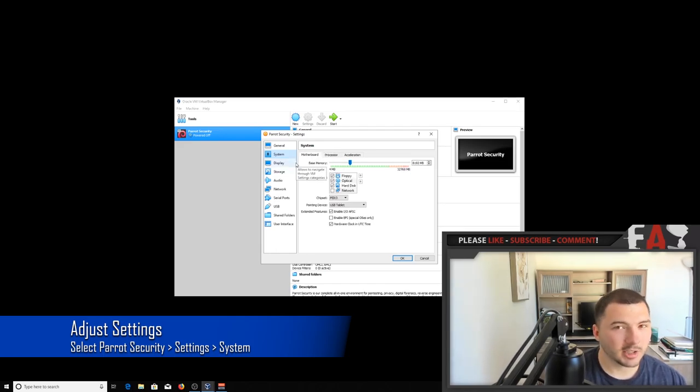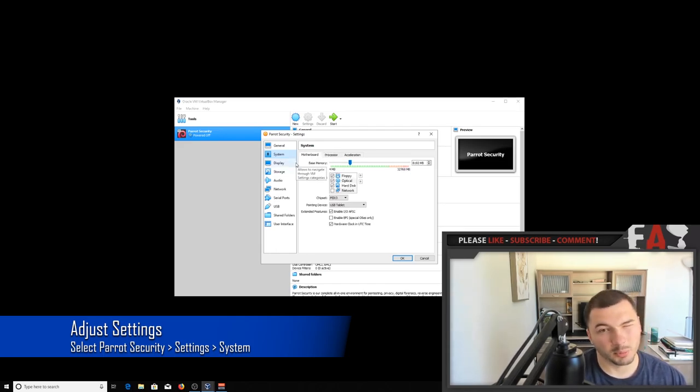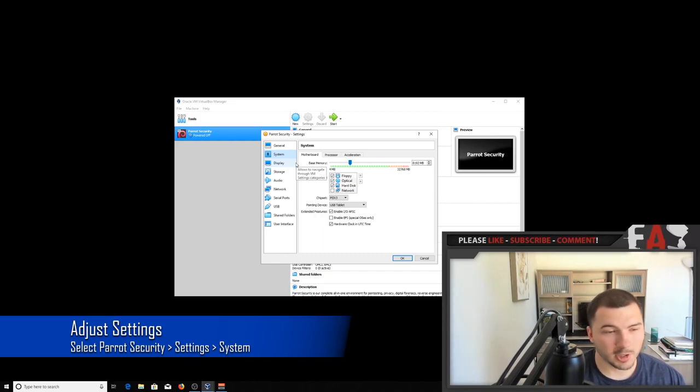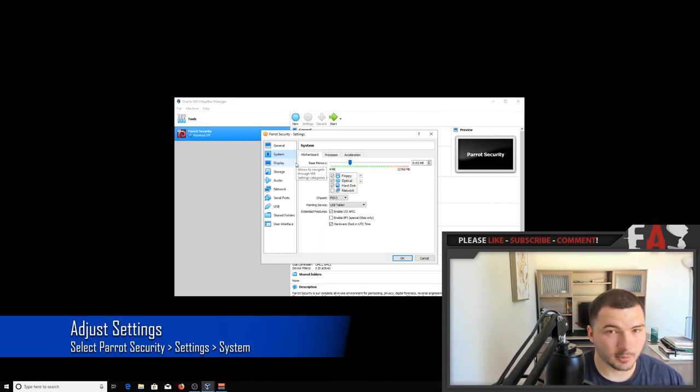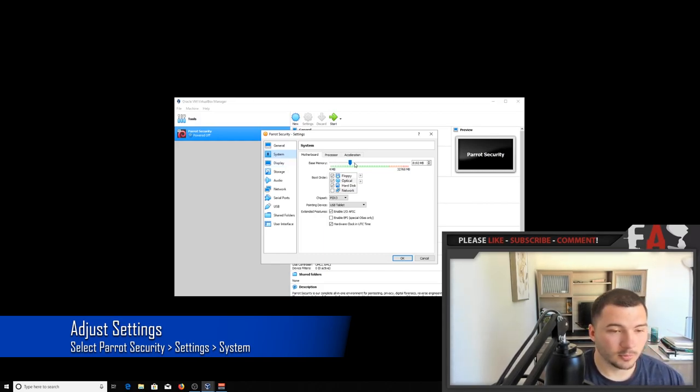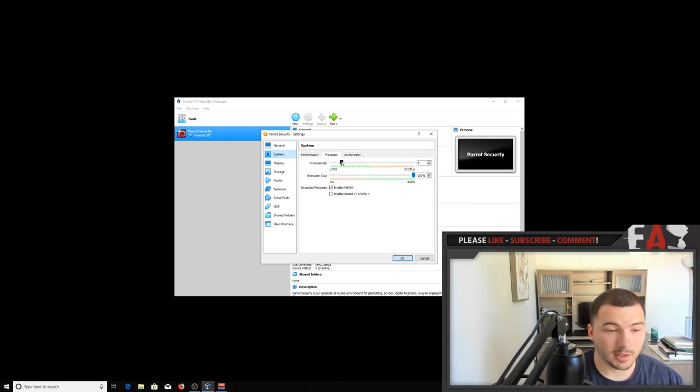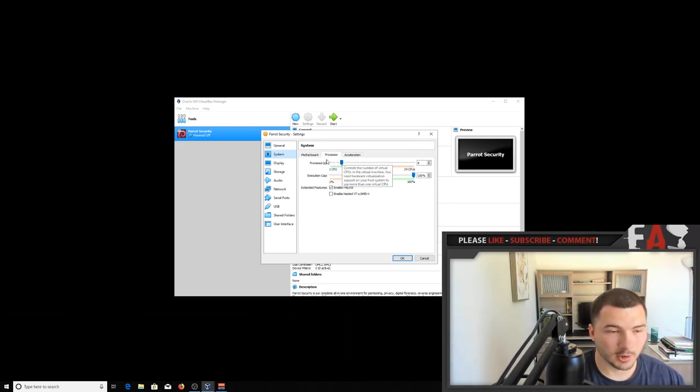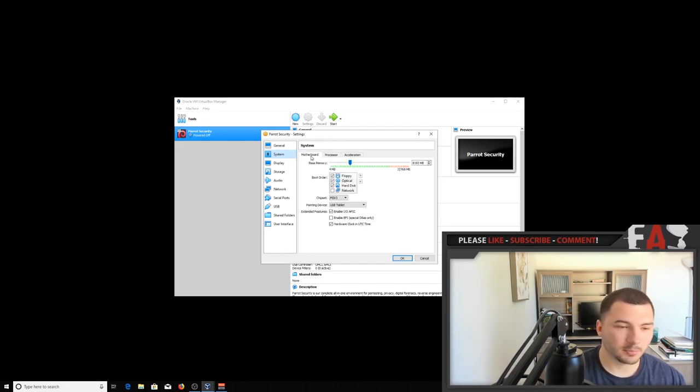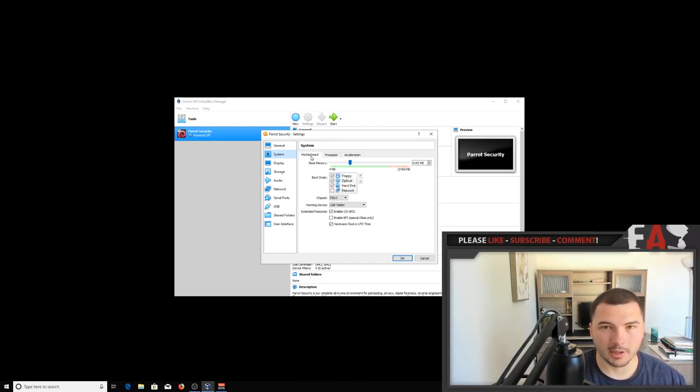You don't really need to be anything crazy, because Parrot is a pretty lightweight operating system. But you can tweak it however you'd like it. Like I have 8 gigs of RAM on mine, and I have 4 processors running on it. So it's just enough power, it's pretty average, and it'll get whatever I need accomplished.